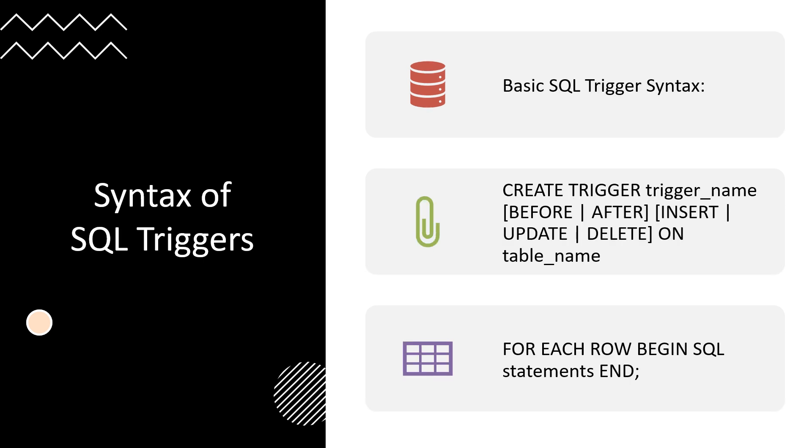Triggers ensure data integrity and consistency across a database. They can enforce business rules directly in the database layer, reducing the need for application side checks. Triggers automate repetitive tasks like logging changes or performing calculations, which saves time and prevents human error. Using triggers can also enhance security by monitoring and logging critical operations, such as changes to sensitive data.